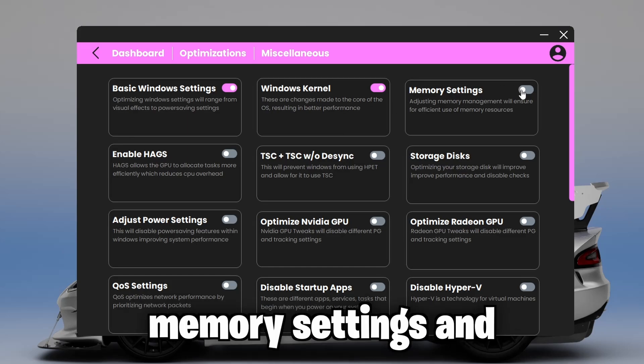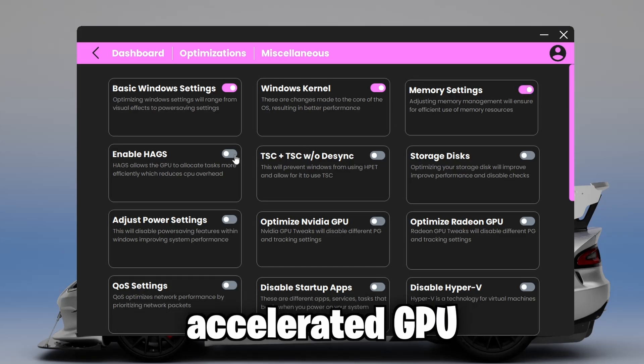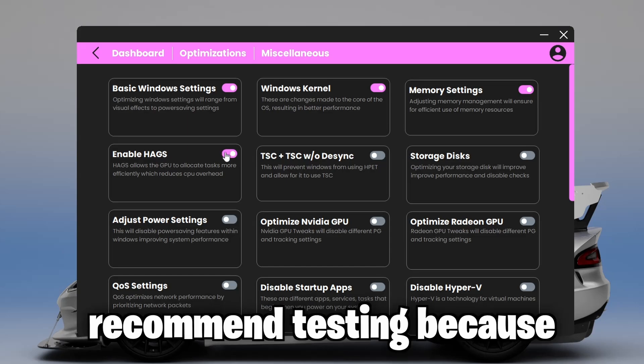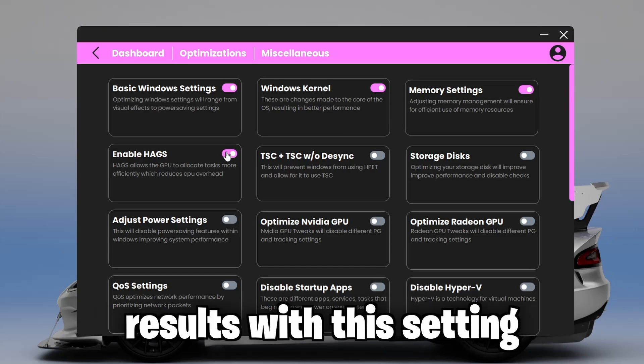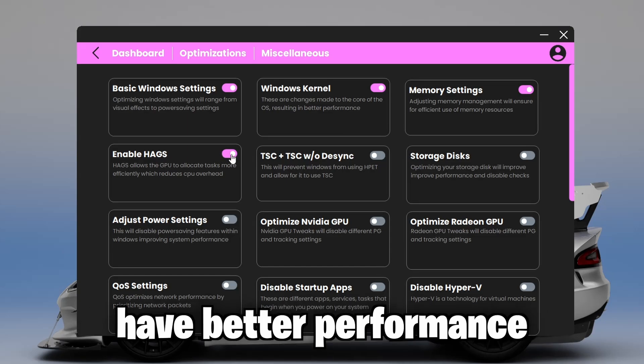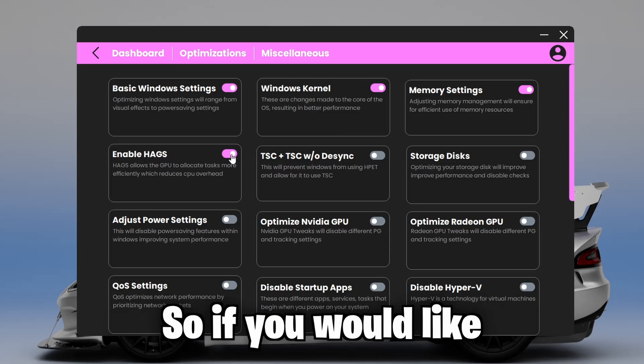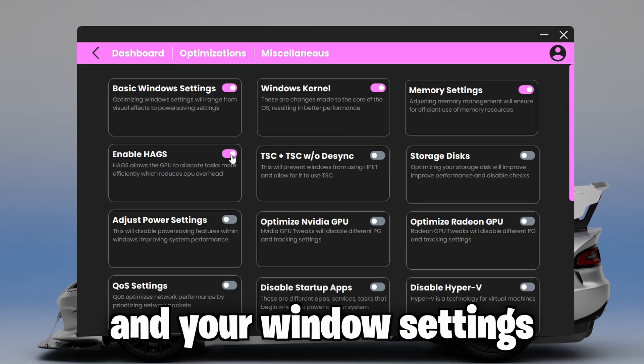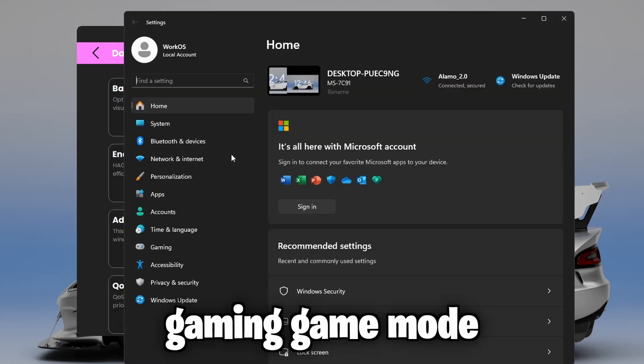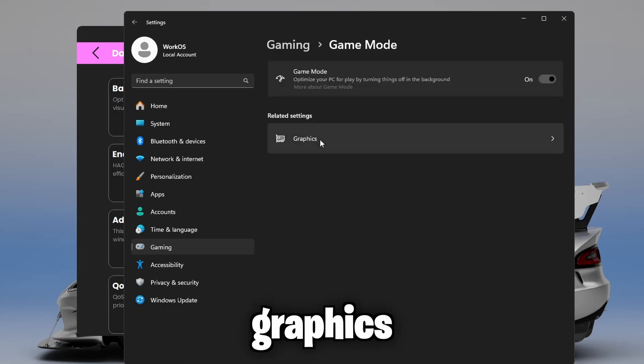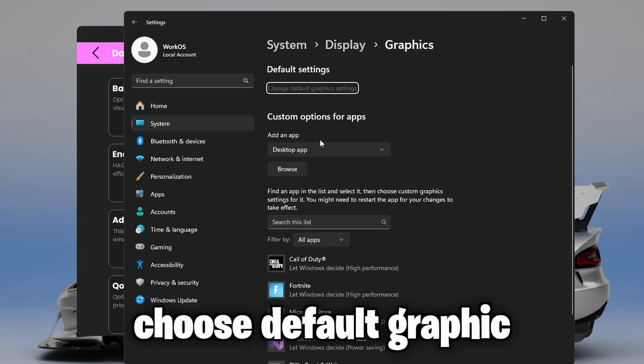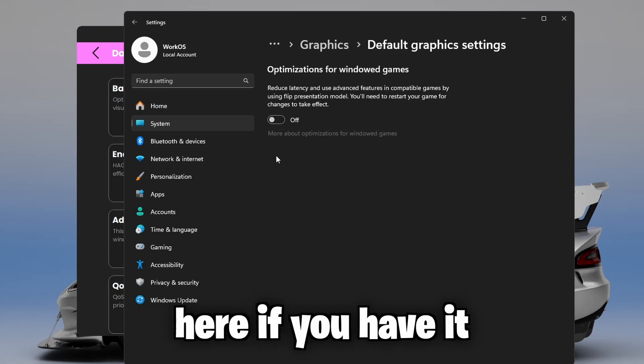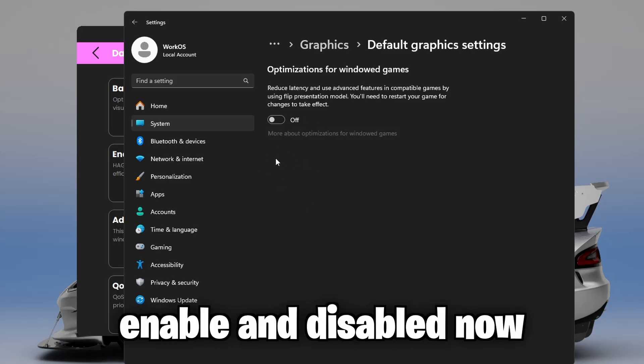Third, we're going to optimize your memory settings and enable HAGS or hardware accelerated GPU scheduling. This setting I would recommend testing because some people notice better results with this setting enabled and some people have better performance with the setting disabled. So if you would like to test between the both, head to your Windows settings, gaming, game mode, graphics, choose default graphics settings. And it should be right here. If you have it, then just toggle between enabled and disabled.